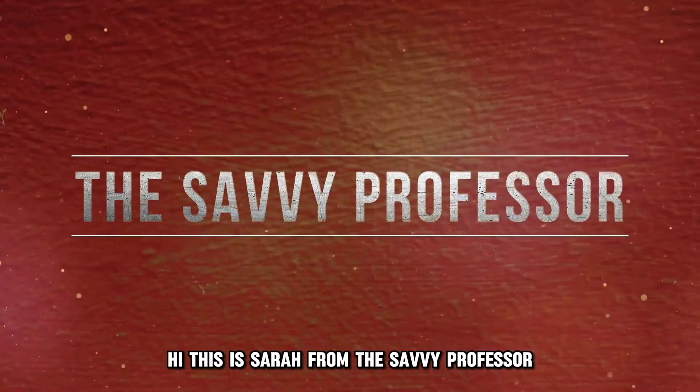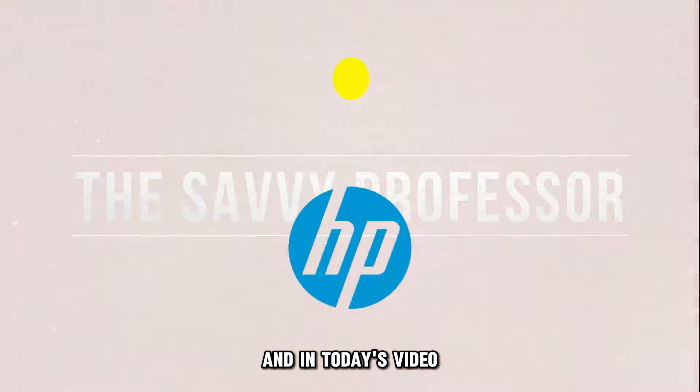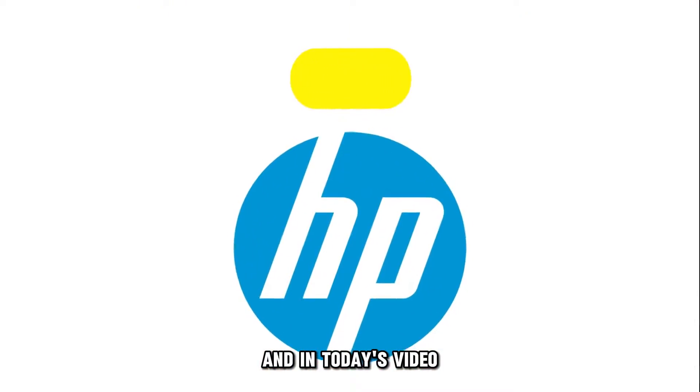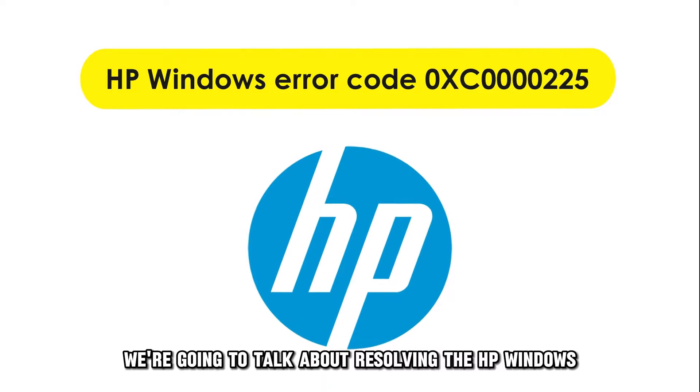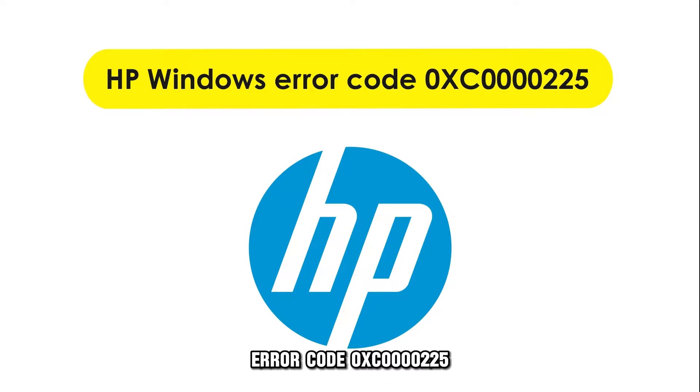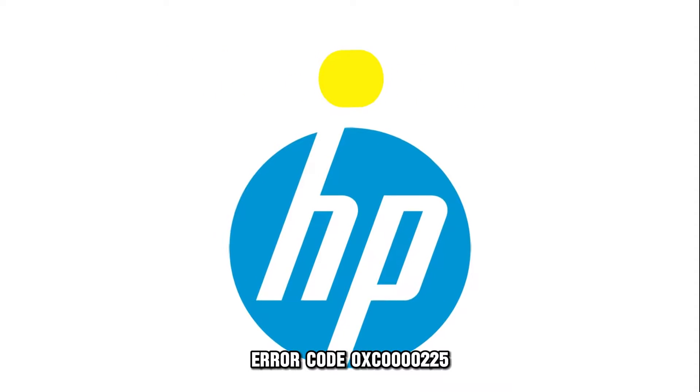Hi, this is Sarah from The Savvy Professor, and in today's video, we are going to talk about resolving the HP Windows Error Code OXC0000225.